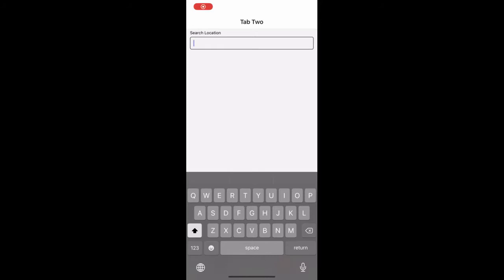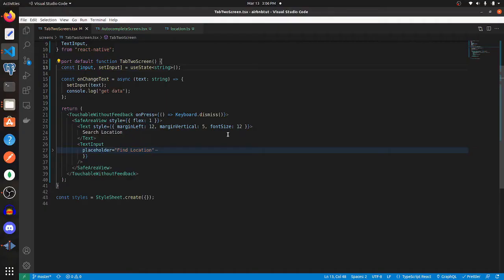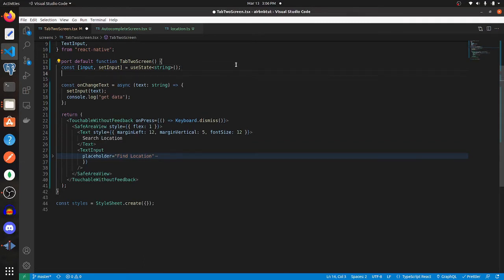We get something that looks like this. So now that we've got our input in place, we need to start thinking about the data that we want to display. I'm going to create a new variable called data.